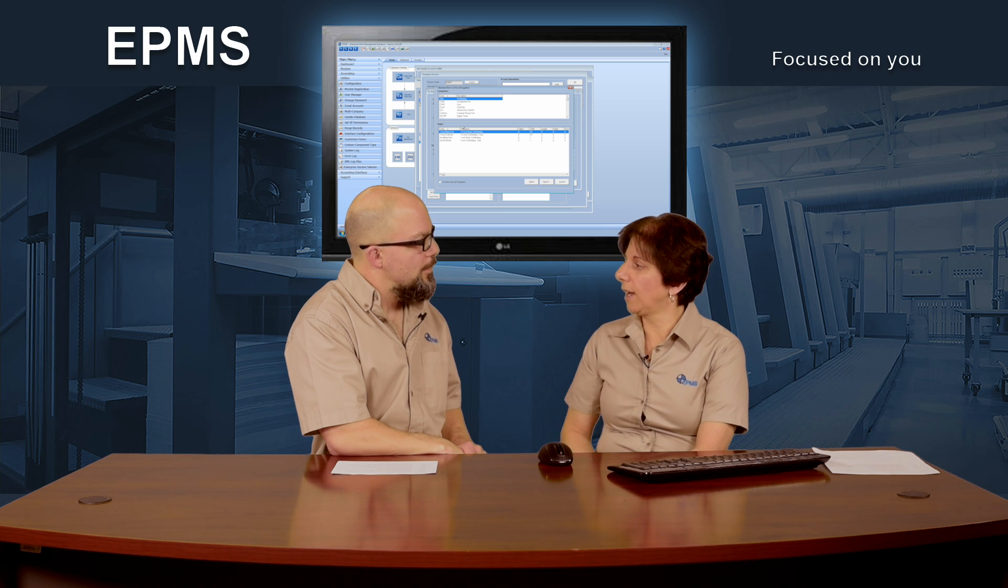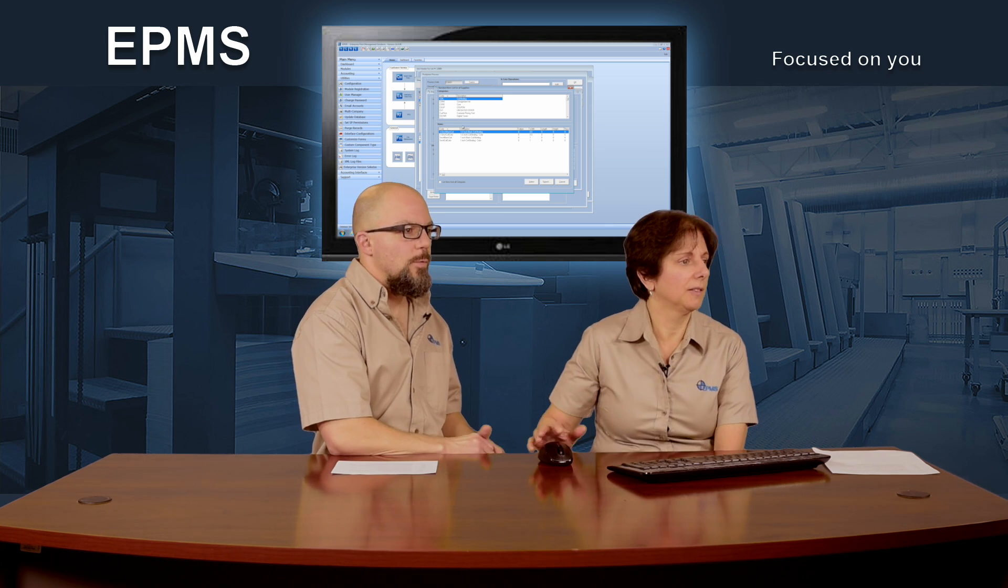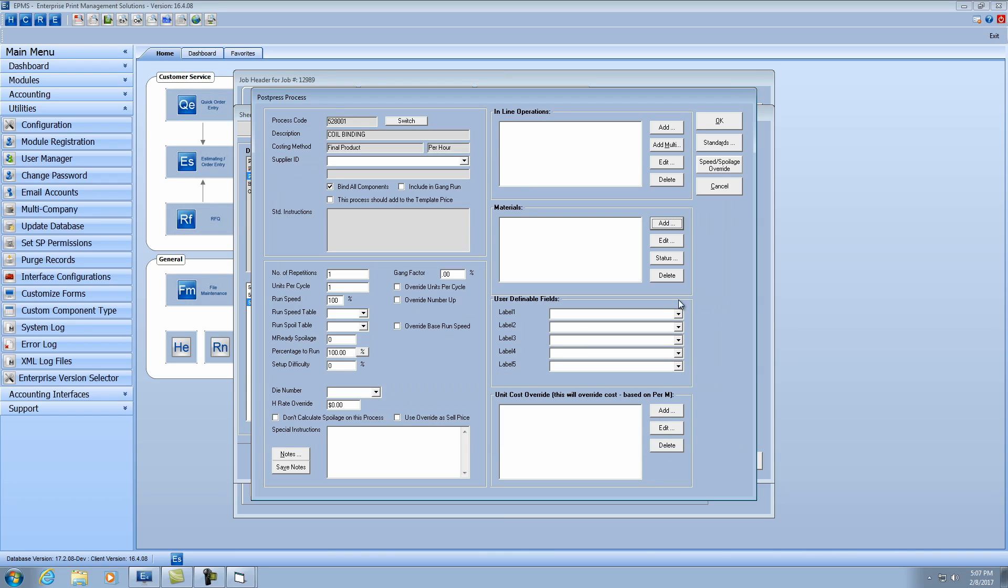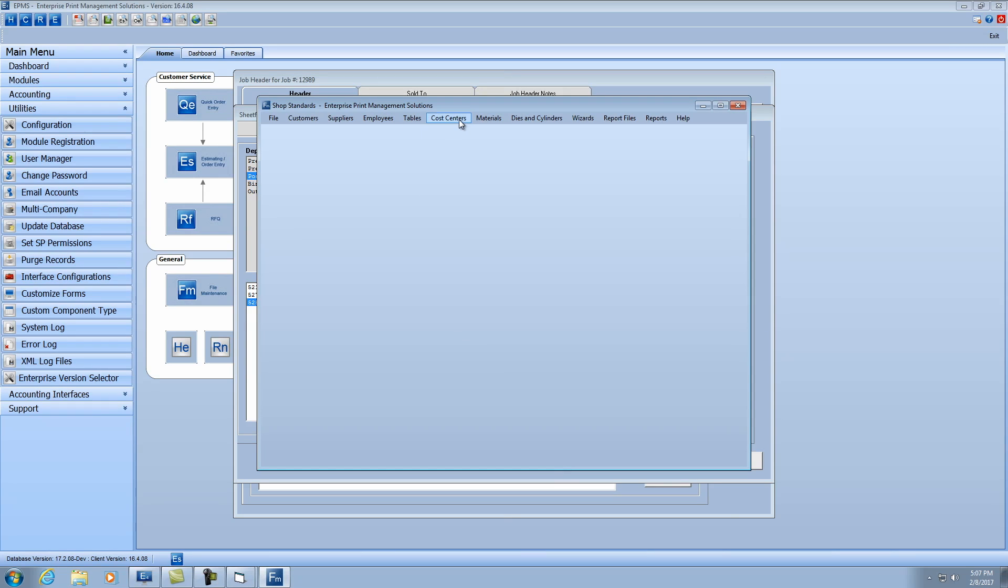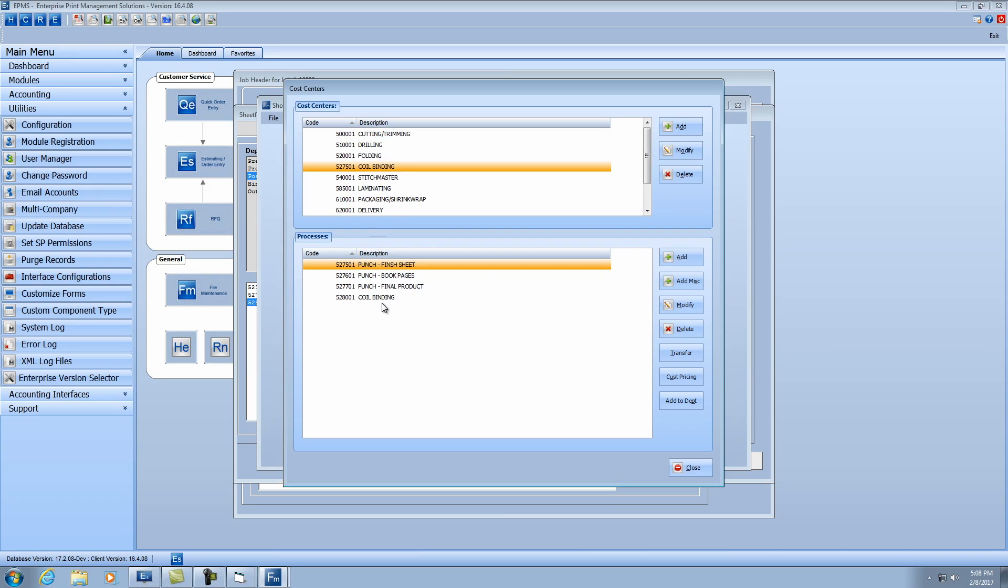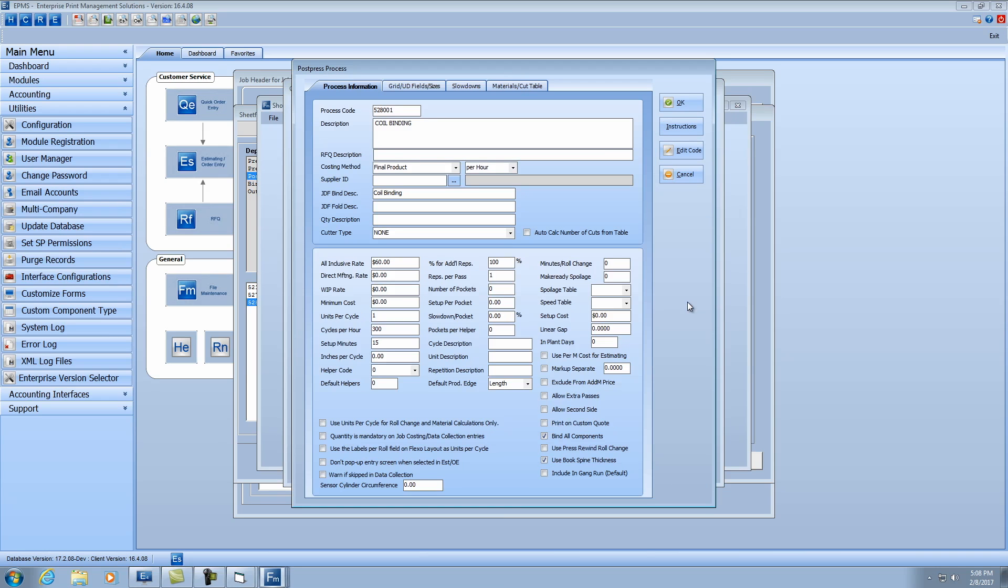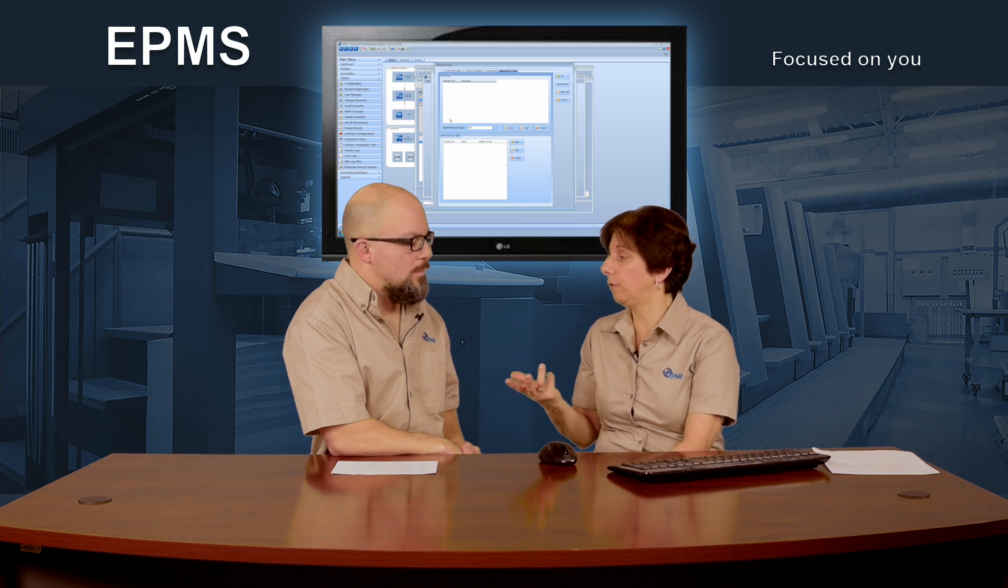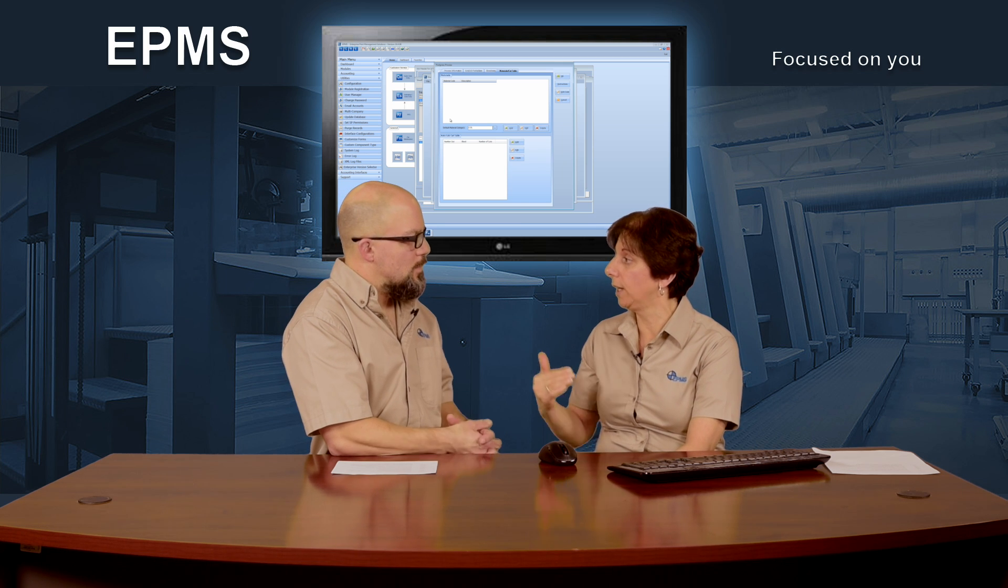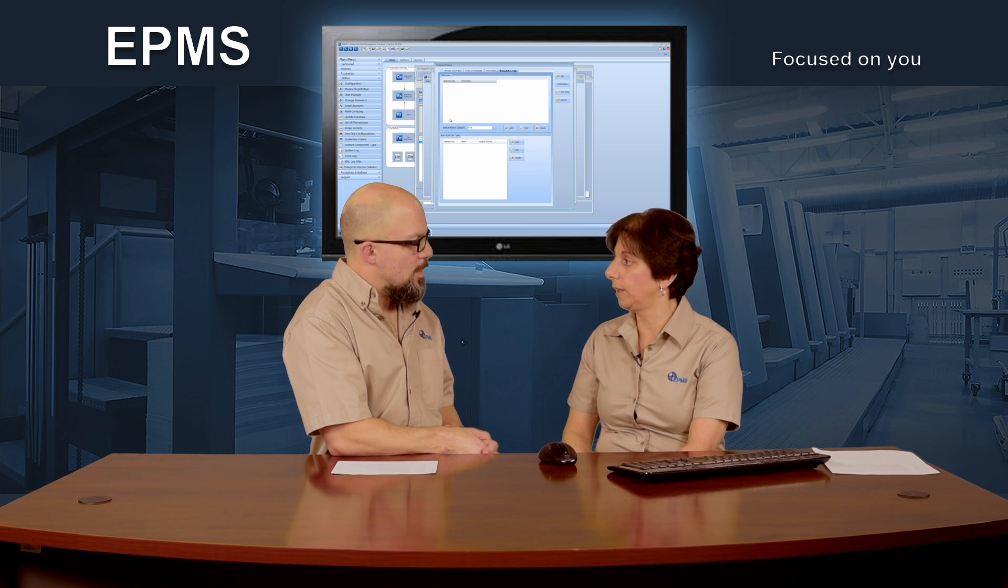So let's take a look at how to set that up. I'm going to cancel out of here, and we will go into the standards module. And what you want to do is in your post-press process, let me find my coil binding process here. I'm going to hit the modify button. And under the materials cut table, we've added this new default material category here, where you can put in the default category. And that's what it will, it's just a default, but it will go right to that category, and then show the items for that category.